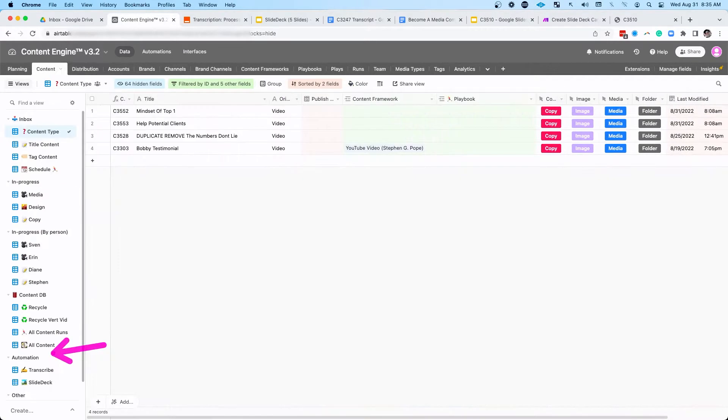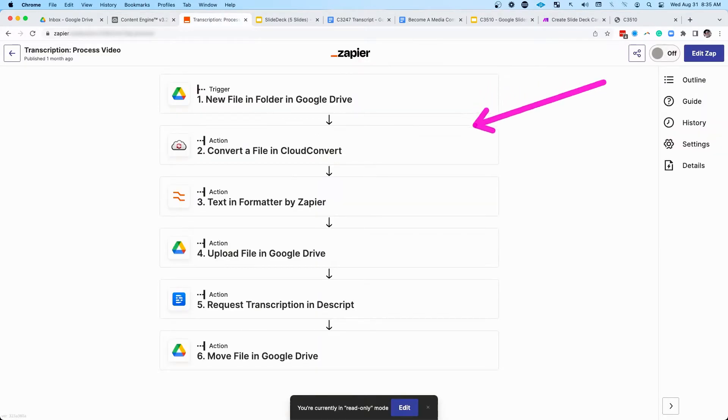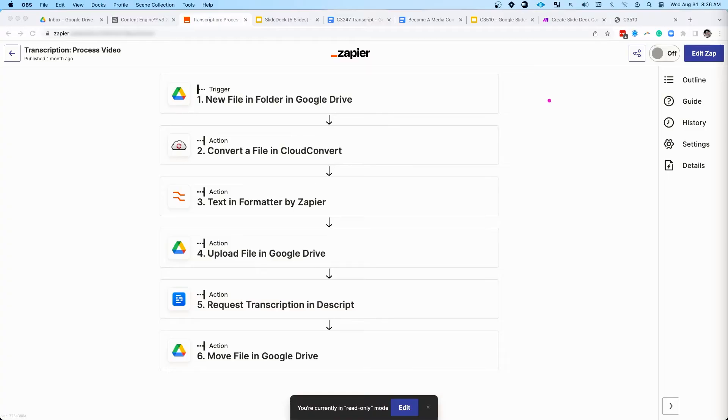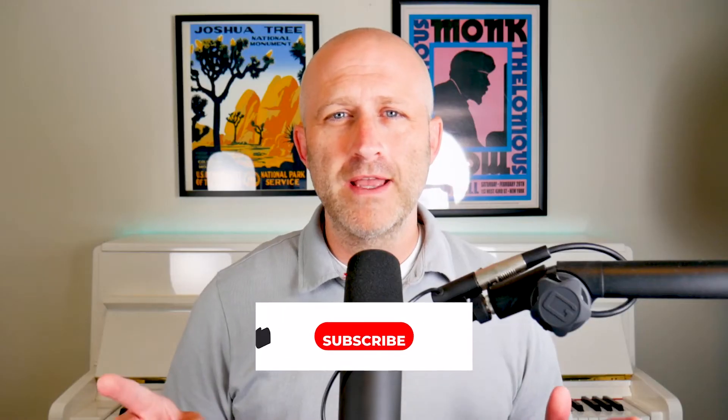The video also goes through automation to transcribe that video automatically. Here's a Zap process that does that using Descript. If you're interested in learning more about the automatic transcription process, I just did a video last week where I talked about how to convert your transcriptions into Twitter threads. Take a look at that video because I go through each of these steps in detail.